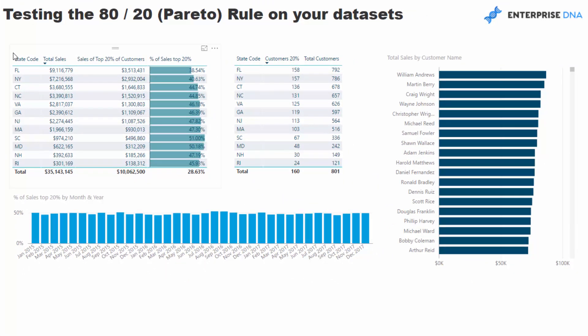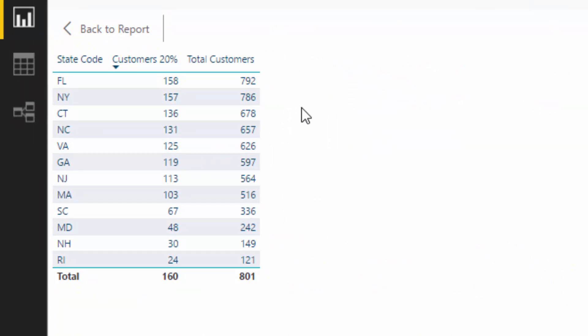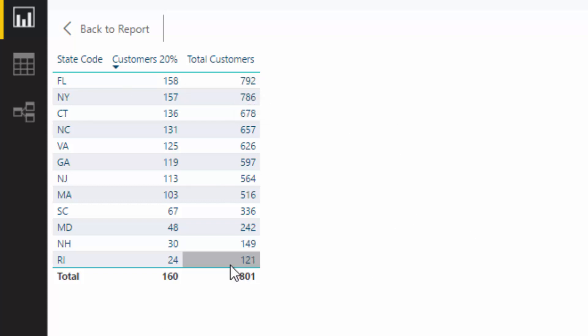So if we're looking at our states here, what I wanted to look at was within each state, I wanted to see how much of our total sales come from our top 20% of customers. So if you think about what we've got to do there, first of all, we've got to work out how many customers we have that we sell to in that particular region. So if we look at Florida here, you can see that we sell to 792 customers. And then if we come down the bottom, we've got a much lower subset of customers — it's a smaller market for us.